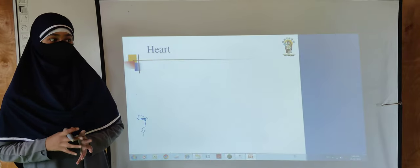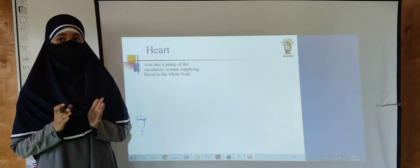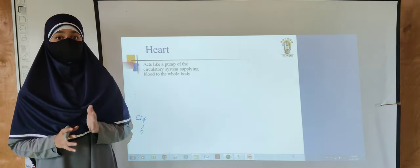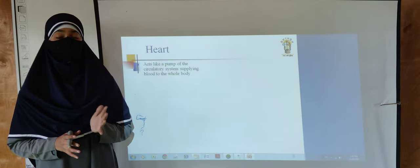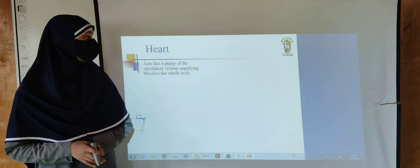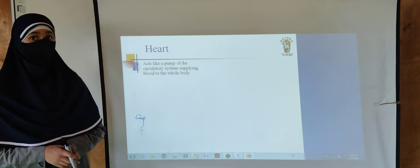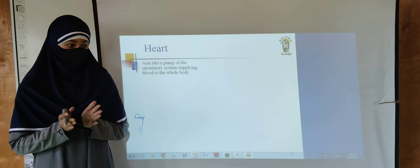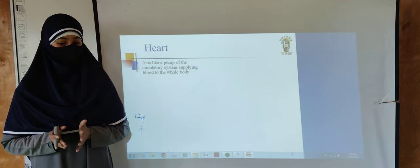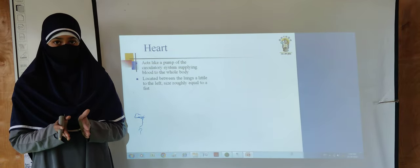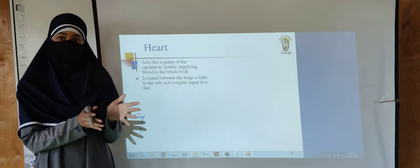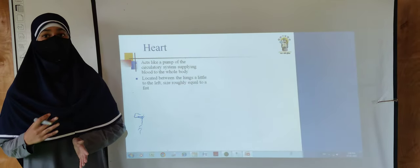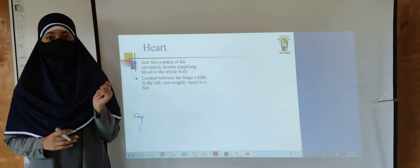The heart is a thick muscular organ which acts as a pump of the circulatory system, supplying blood to our whole body. The heart is located between the lungs, a little to the left. Its size is roughly equal to a fist.